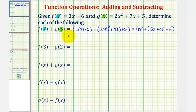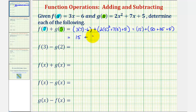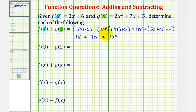So f of 7 plus g of 5 would be equal to 15 plus 90, since 50 plus 35 plus 5 is 90, and 15 plus 90 equals 105. So f of 7 plus g of 5 equals 105.